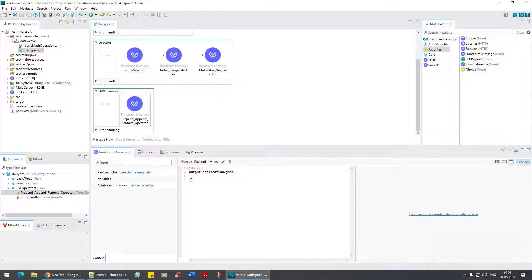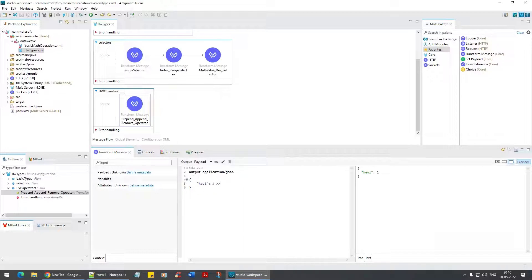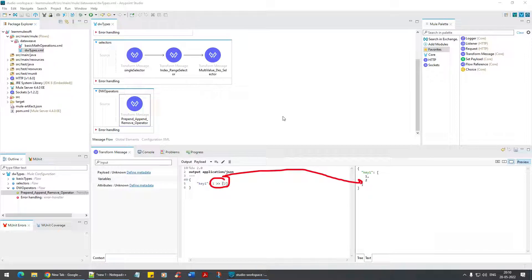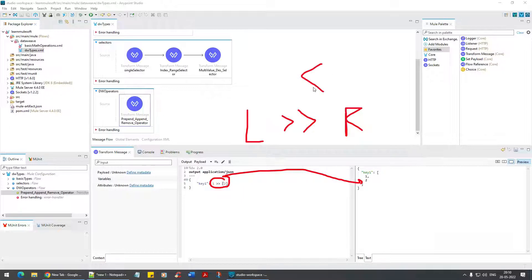Let's start with an example. I have key one, say it's one, and I'm appending it to an array of two. Can you see that? One is getting appended to two. This symbol means it's from left to right, and there's another symbol which means from right to left.